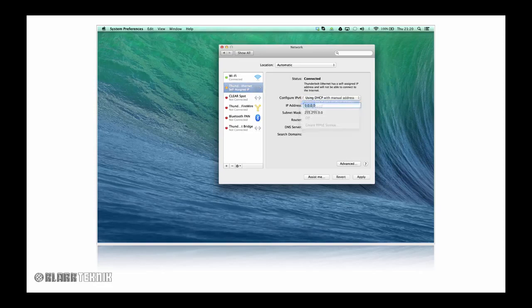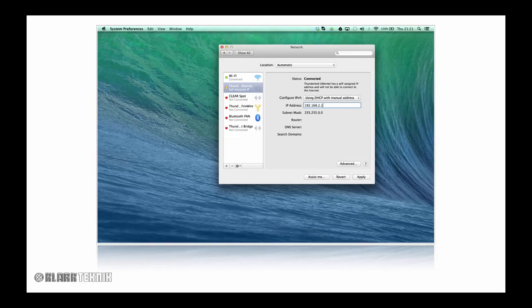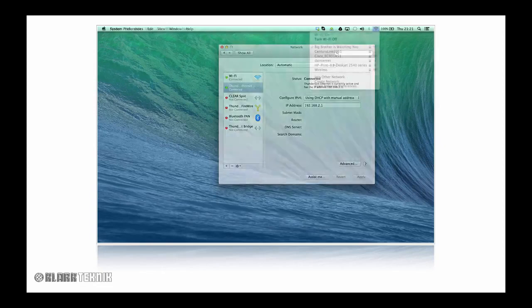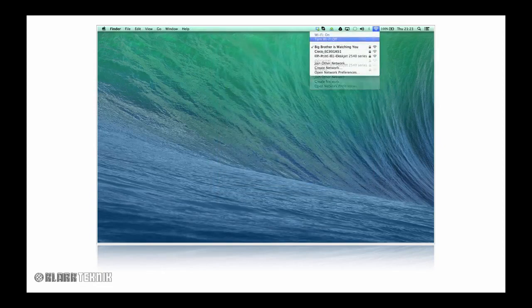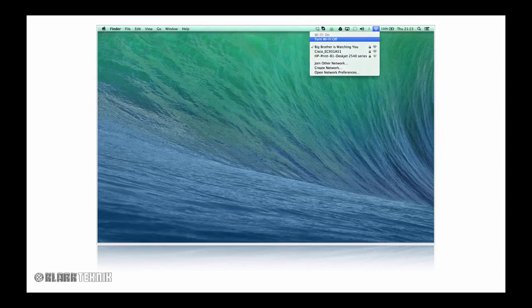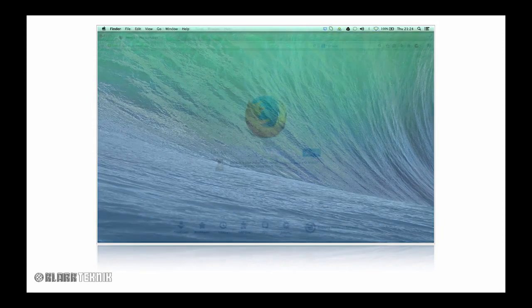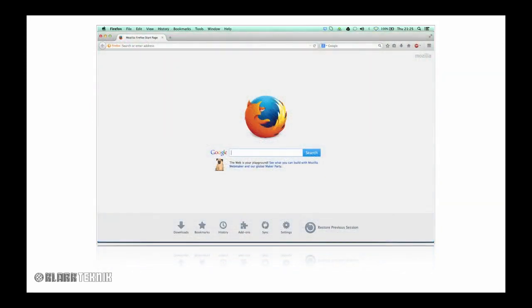In the IP address field type in 192.168.10.10 then press Enter.